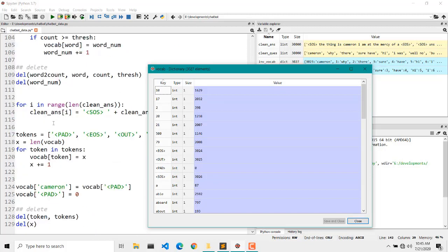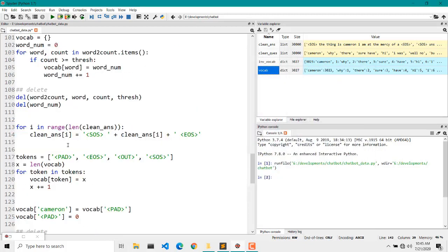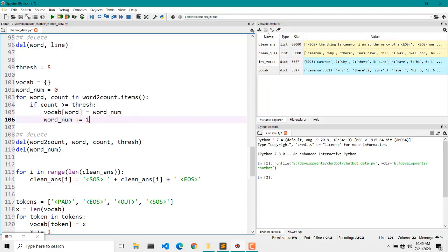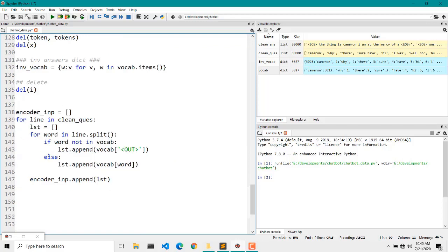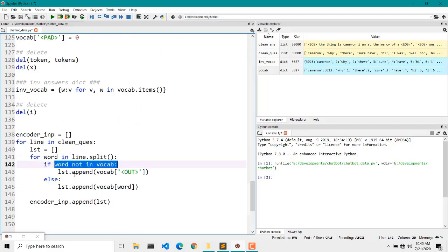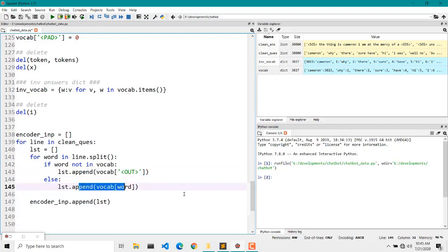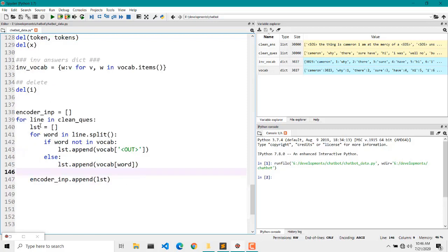Remember in the previous part we applied a threshold — a minimum number of times a word must have occurred in the list of questions and answers. If a word occurred fewer than 4 times, it will not be included in the vocabulary, and in its place we applied the 'out' keyword. So we check: if the word is not in vocabulary, we append 'out'; if it is available, we append the value corresponding to that word as a key.